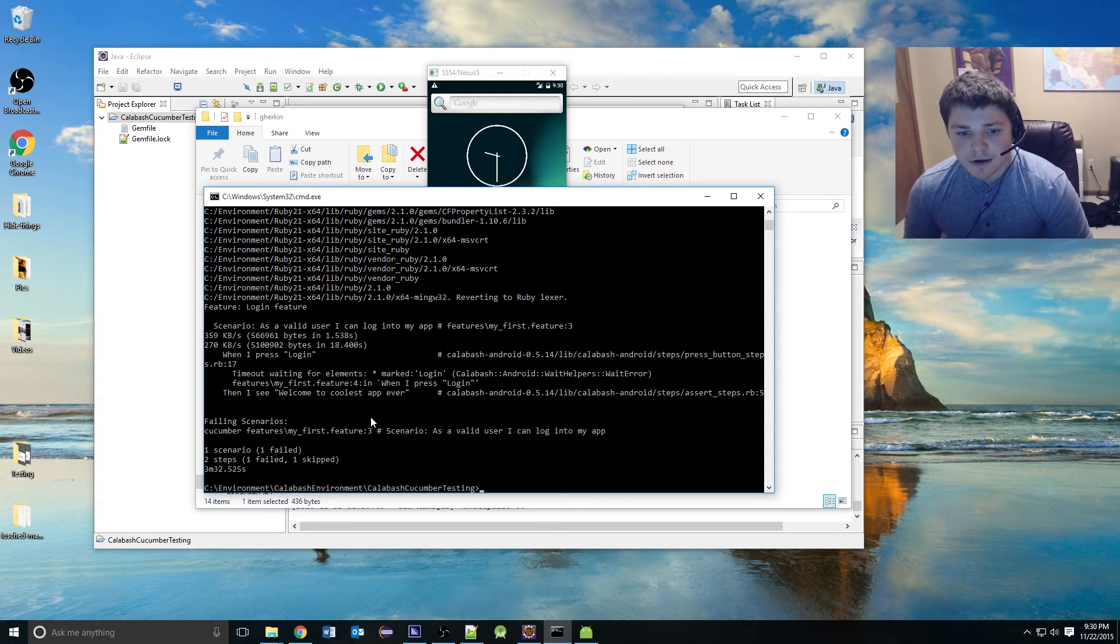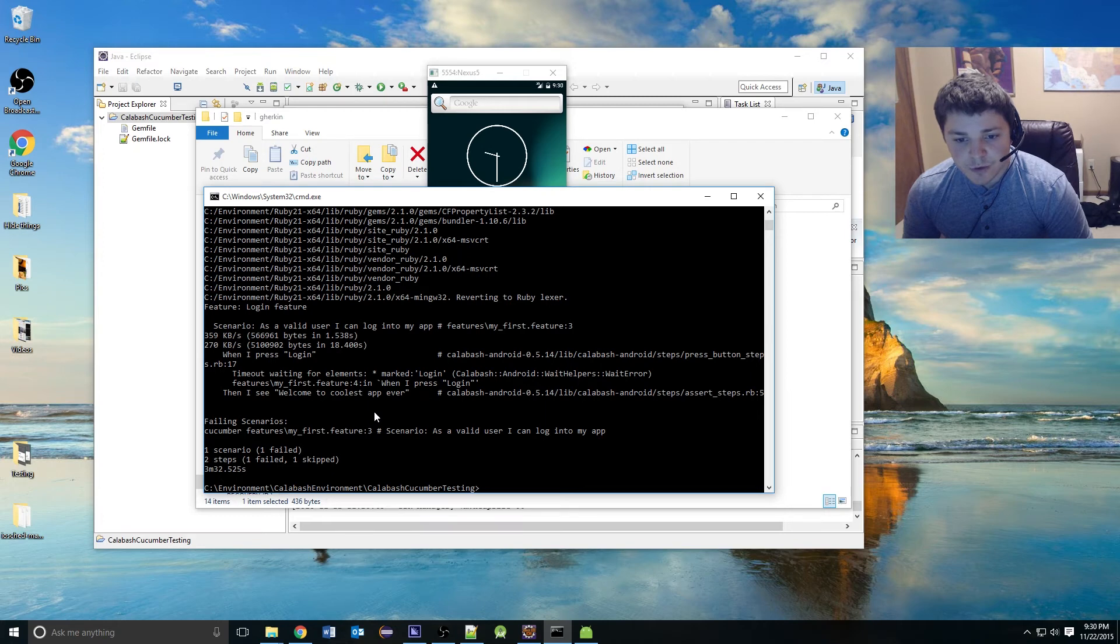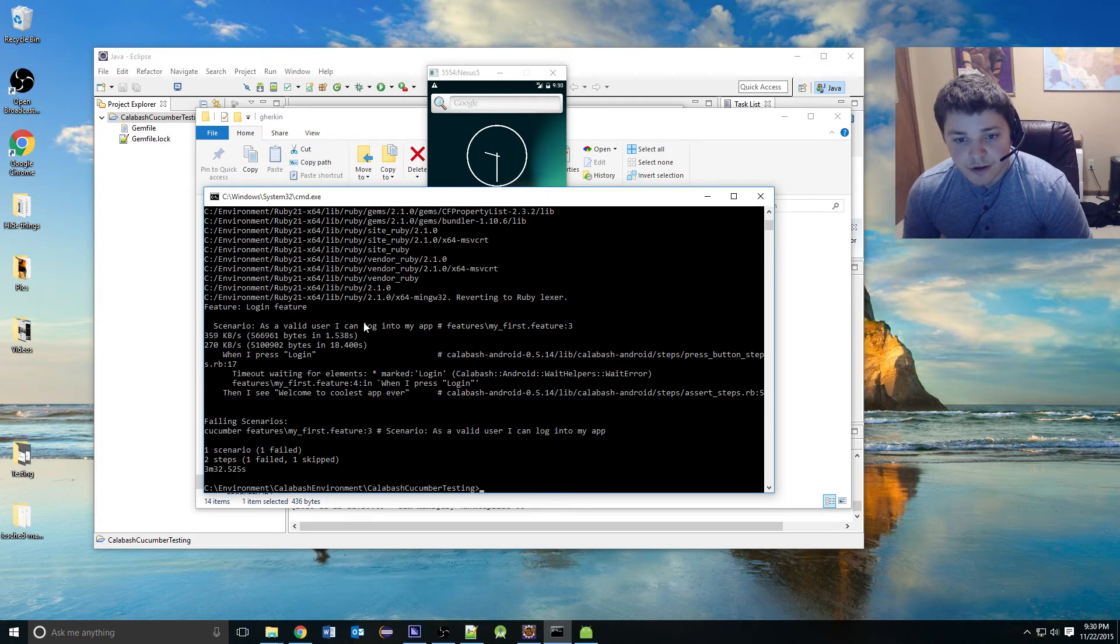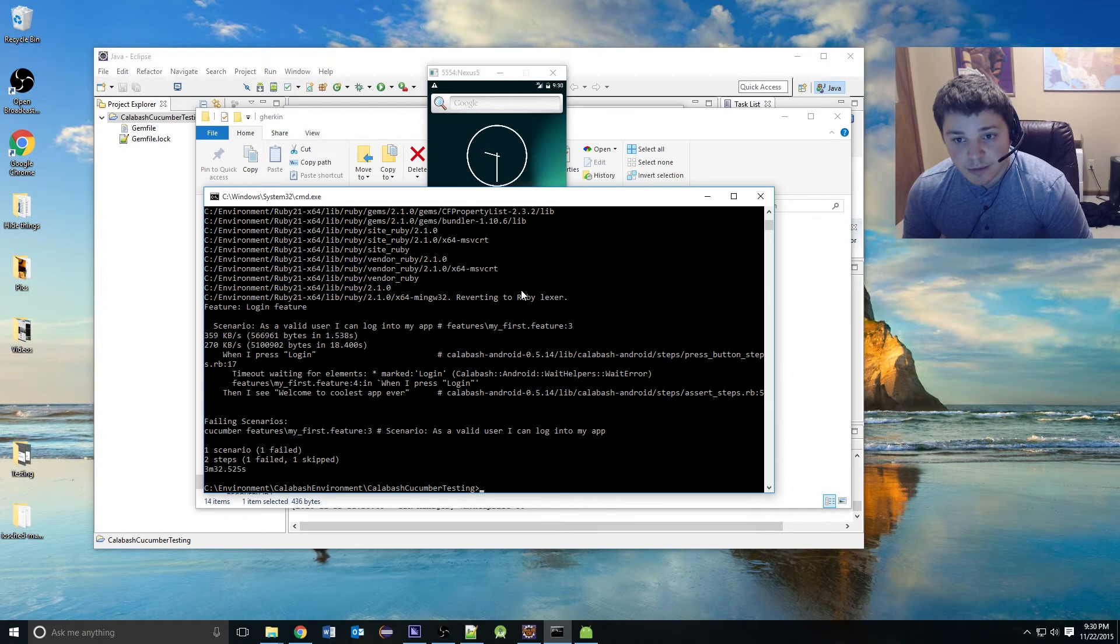The test did fail because it was waiting for the text marked login. This was expected. This test wasn't supposed to run. But now we can see that we were able to run and our app was launched.